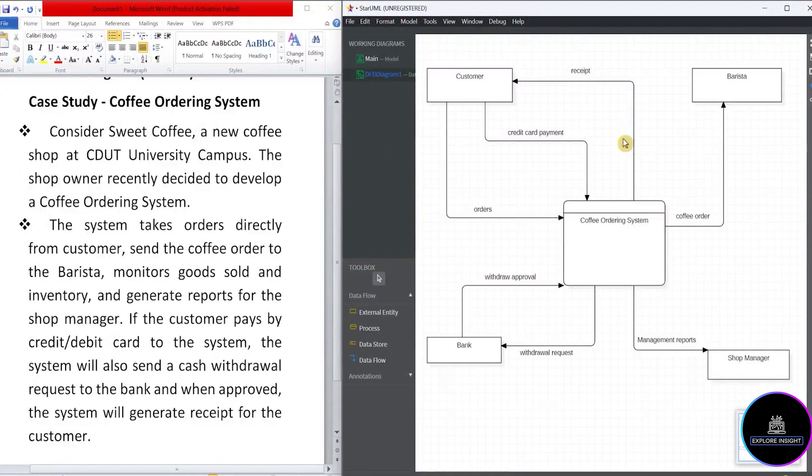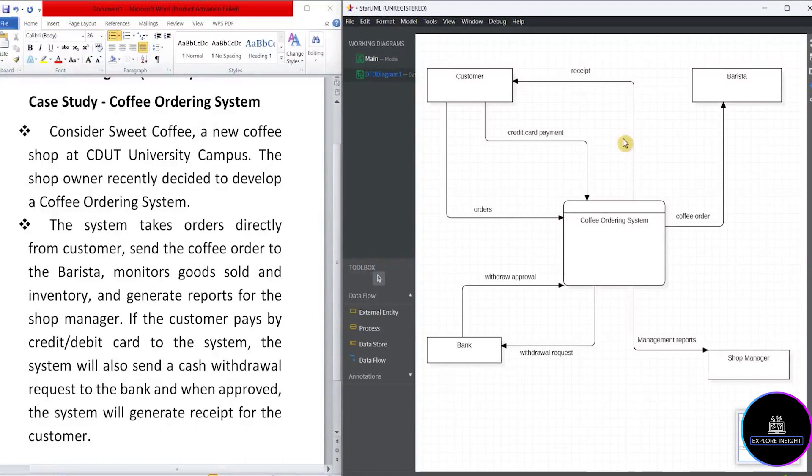So we're done with the operation from this case study. I hope you enjoyed the video. Do well to watch my subsequent videos on data flow diagram and enjoy every moment while watching my channel. So I'll be signing off now. Have a nice time. Bye.